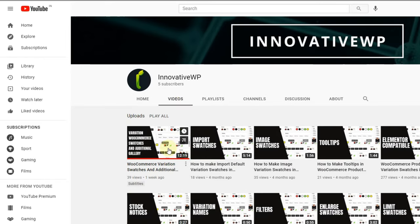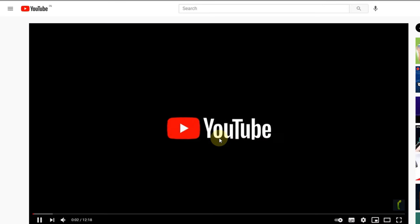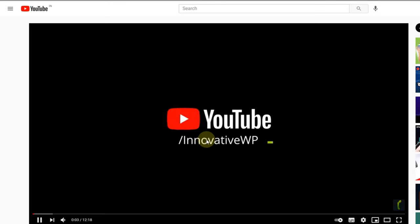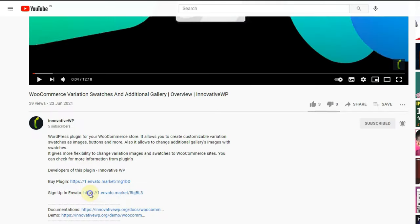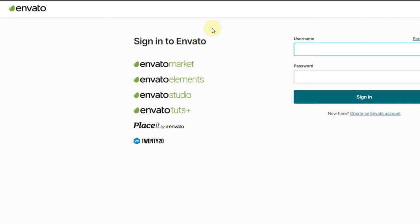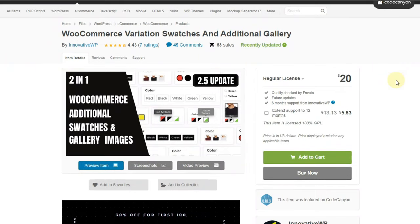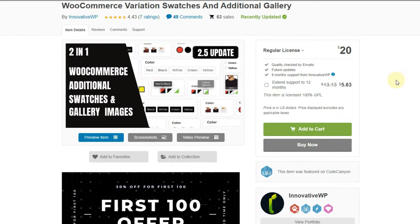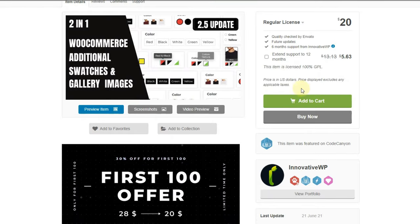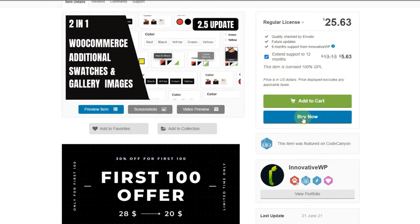If you have not used CodeCanyon before, follow the second link in the description and create your account first. After that, you can follow the first link in the description to see the plugin page. Now let's look at some of the features of the plugin.